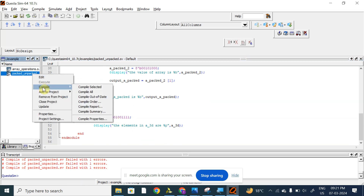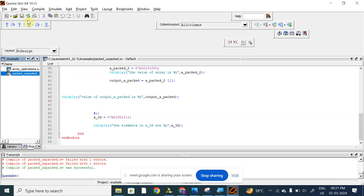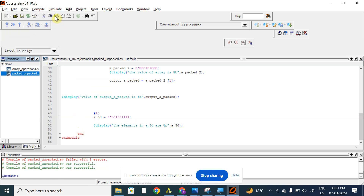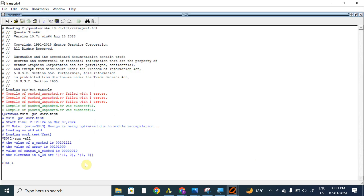I was trying another way to store elements into the array. Let us compile and simulate it. Here we can see I am getting the output.